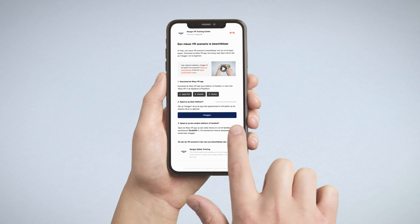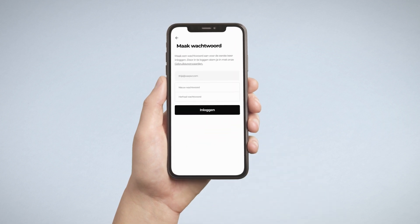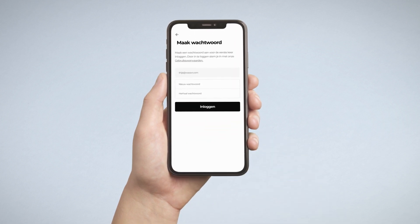When playing the VR training scenarios on your smartphone or tablet, select the Sign In button in the email you received from us. The first time you sign in, you will need to create a password. Make sure this password contains one capital, one digit, and is at least 8 characters long.